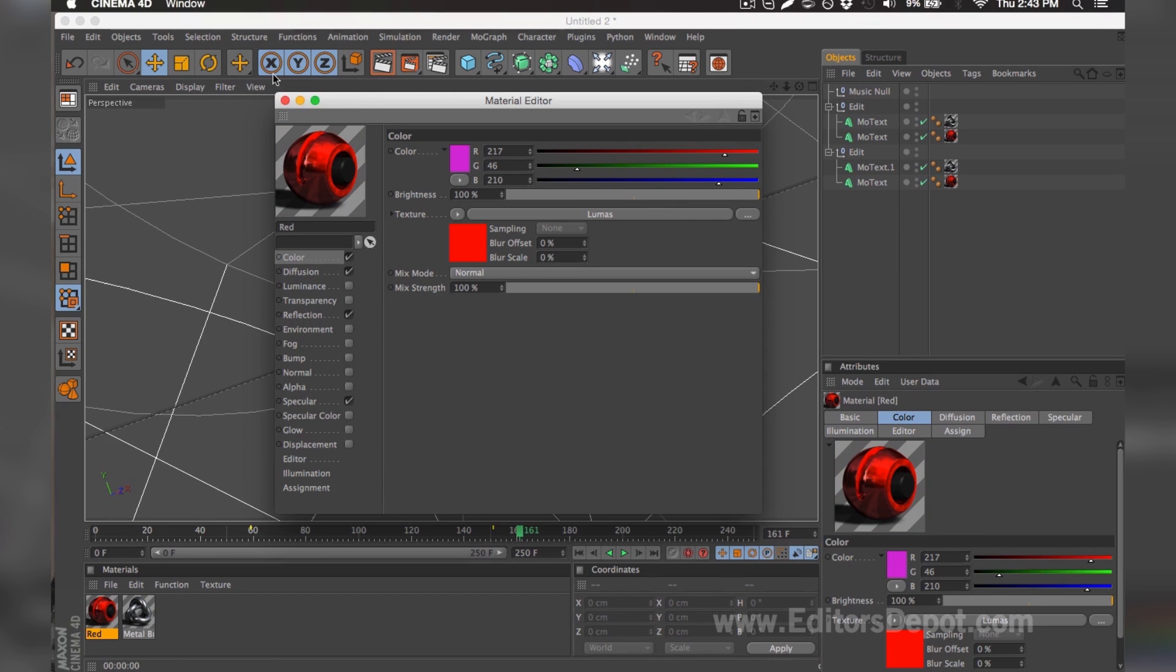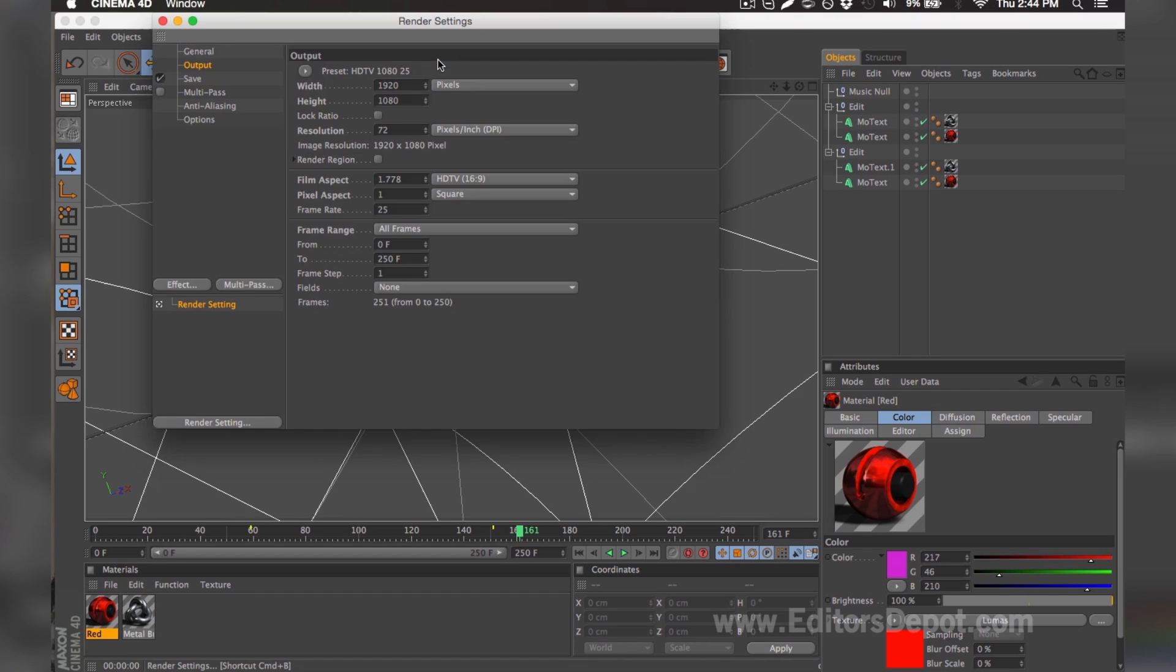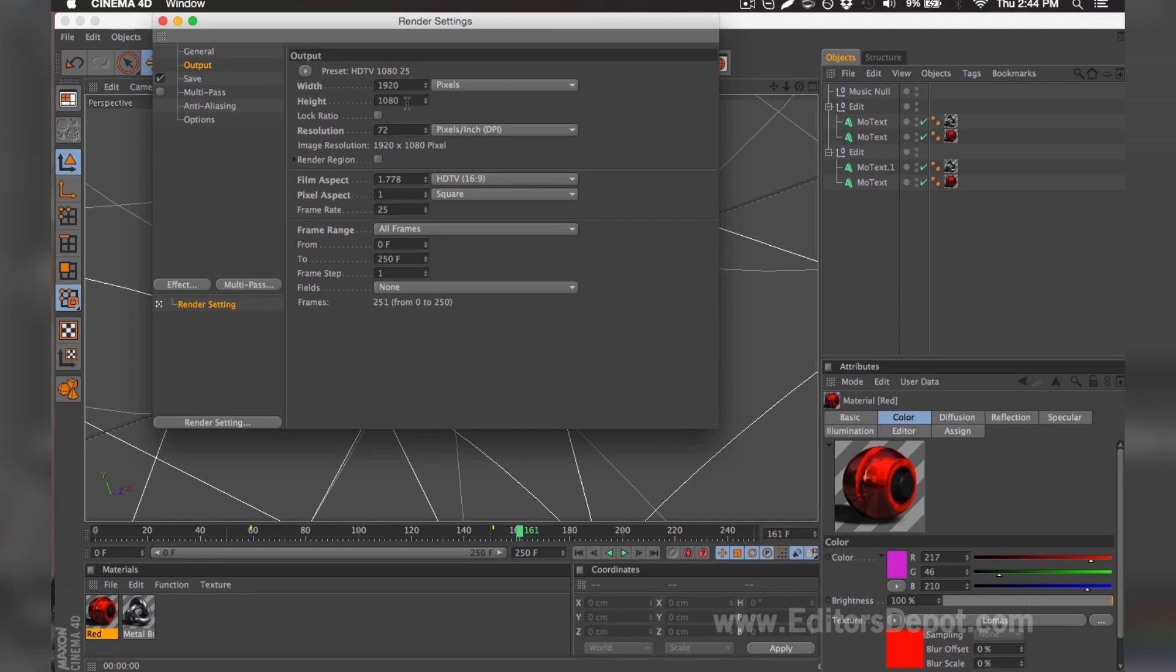I'm going to go ahead and keep it this way and go to my render settings now. Once you're in the render settings, you're going to want to make sure that your width and height is set to 1920x1080. If you have a very good or decent computer and you have time, use that. If you have a slow computer and you probably don't have that much time, make sure you set it to 1280 by 720.